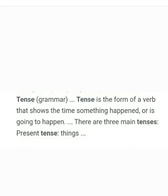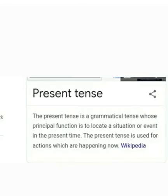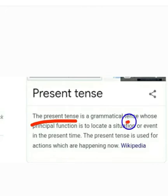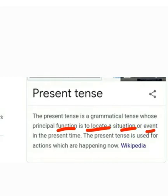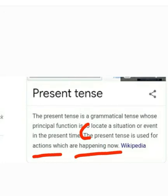On your screen you can see: Present Tense. What is present tense? Present tense is a grammatical tense whose principal function is to locate a situation or event in the present time. In short, the present tense is used for actions which are happening now. We can also say present tense is used to describe current things.